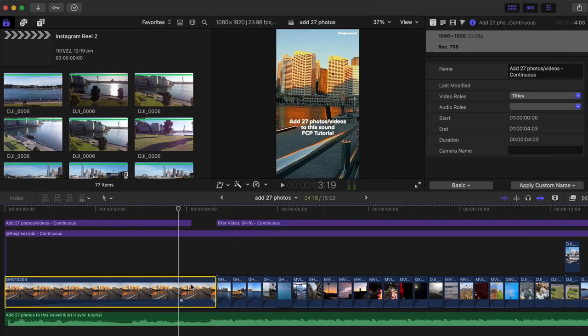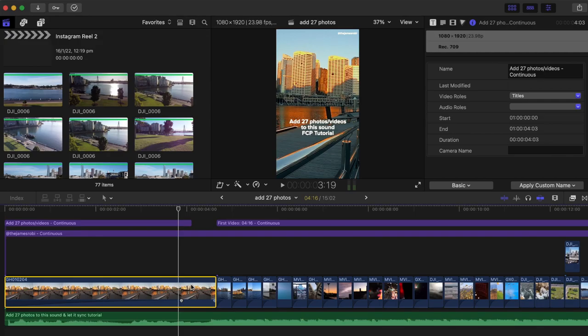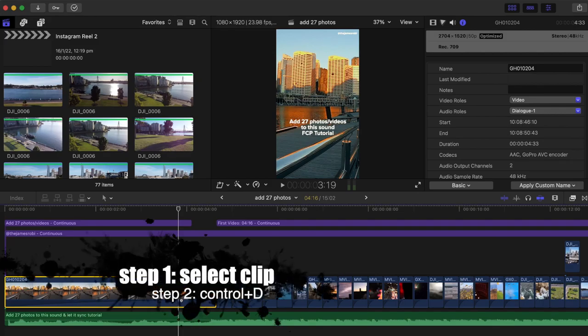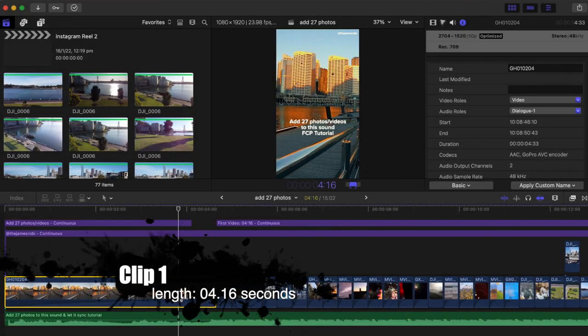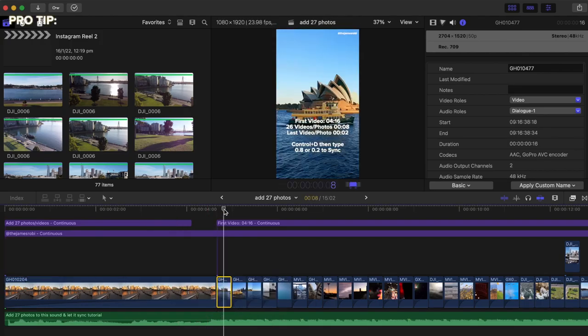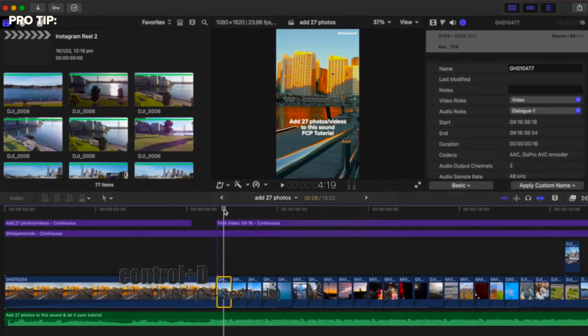Here's a look at one of my most recent reels made for Instagram — a 15-second reel. The structure is 26 photos at 0.08 seconds each, and the last video clip is snapped to the end of the audio. The first clip is 4.16 seconds. To retime a clip, just select it and it will highlight the timecode on your timeline in blue. Then type in the duration — for example, 04.16 — and hit enter to retime it.